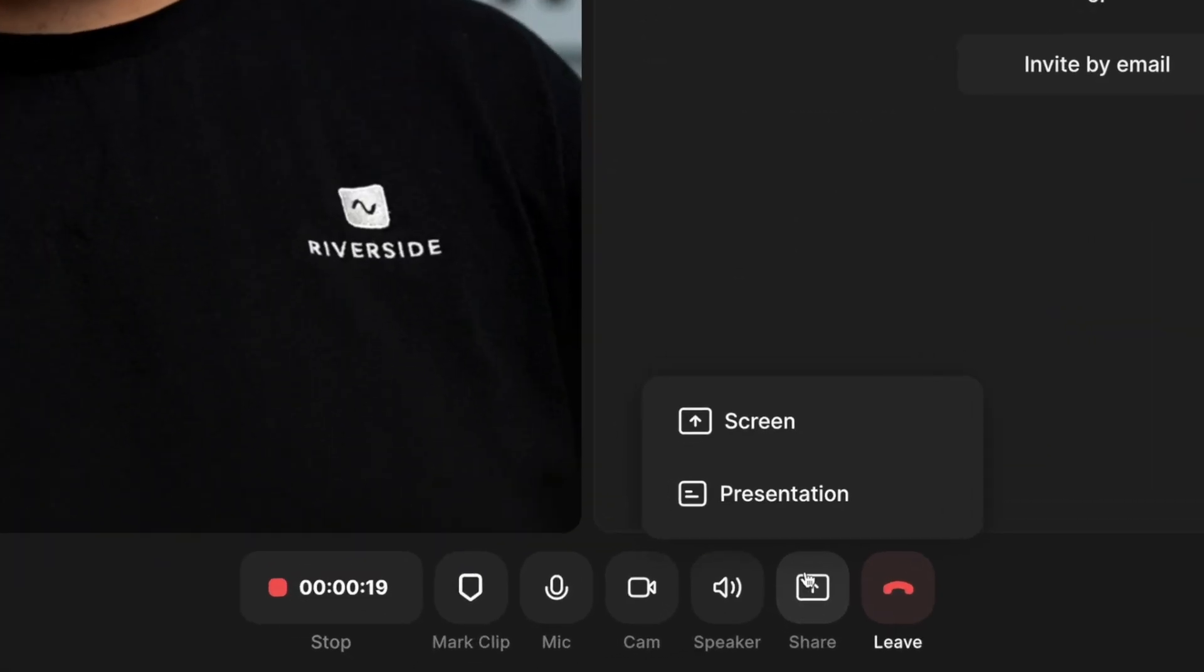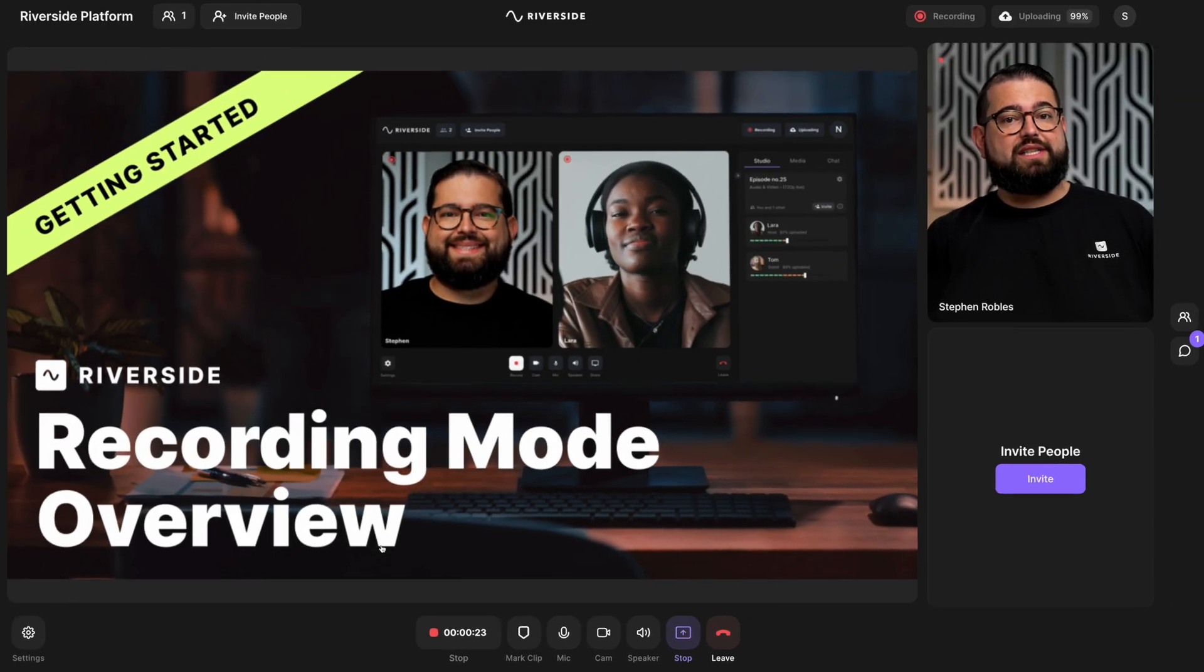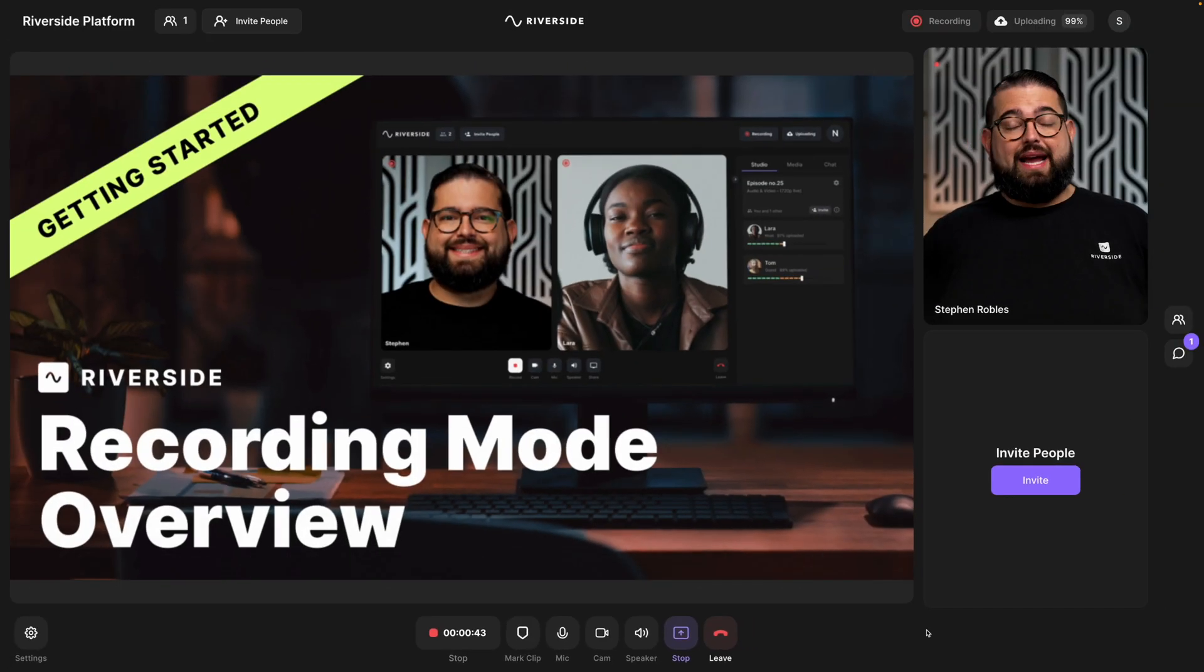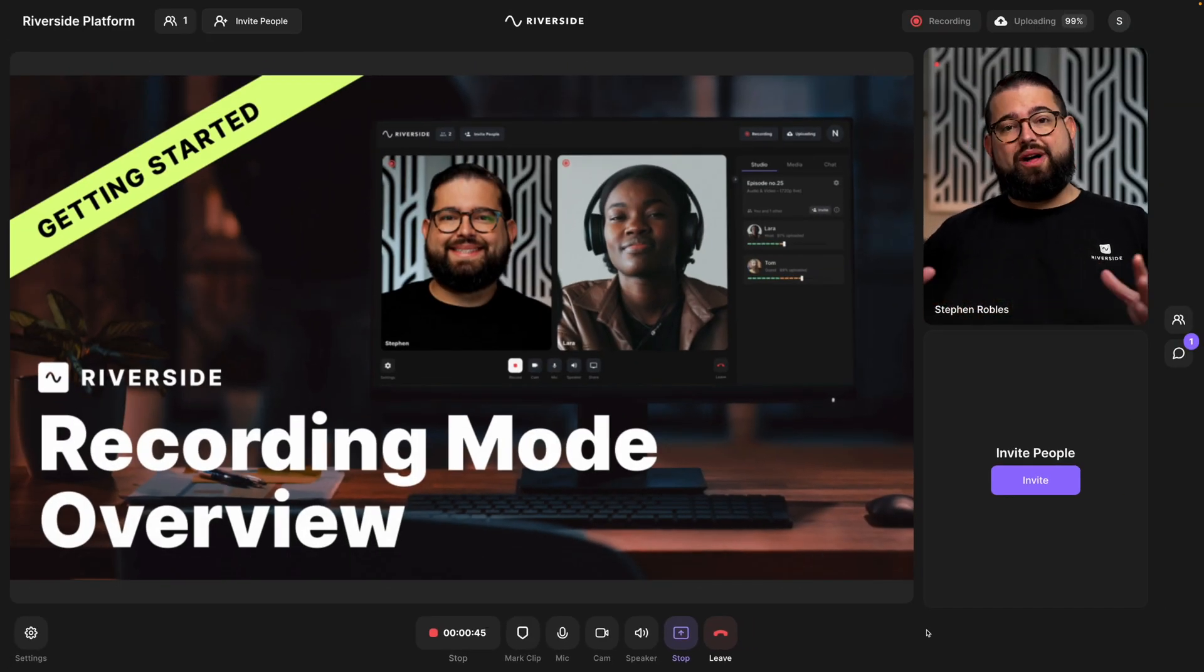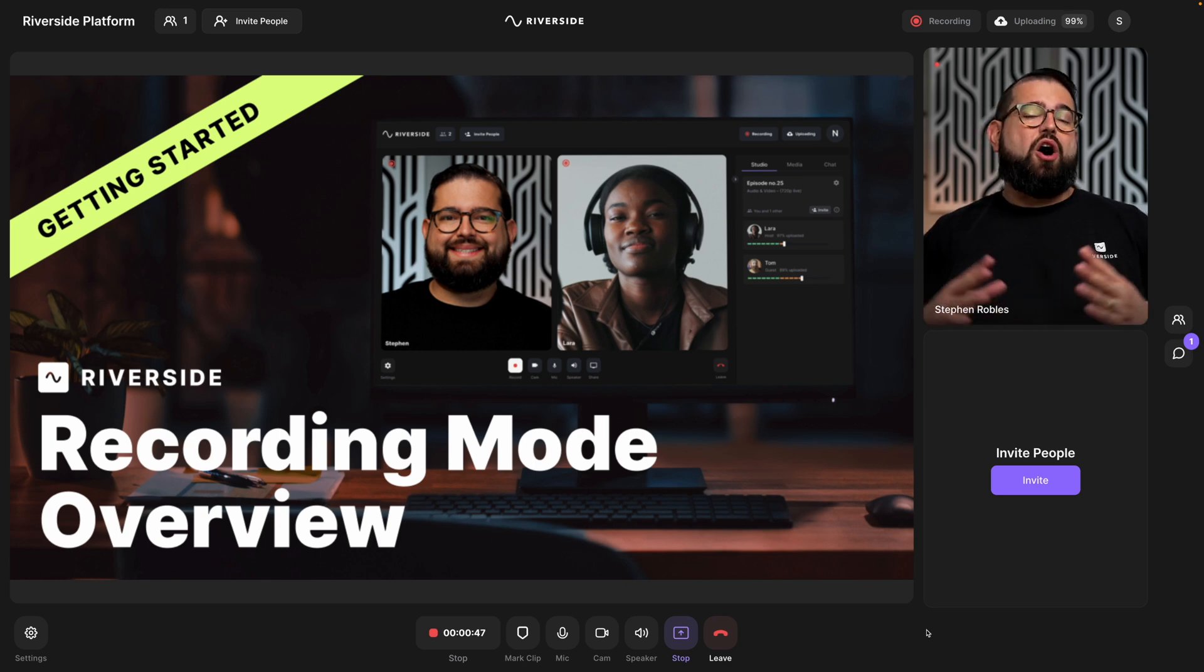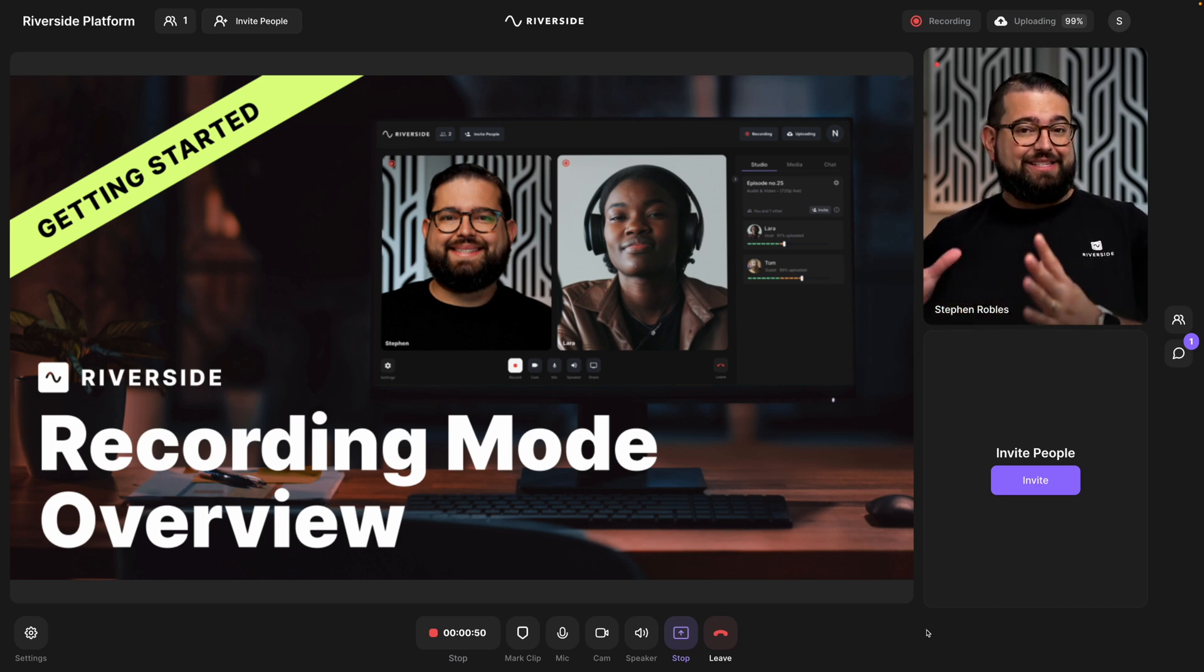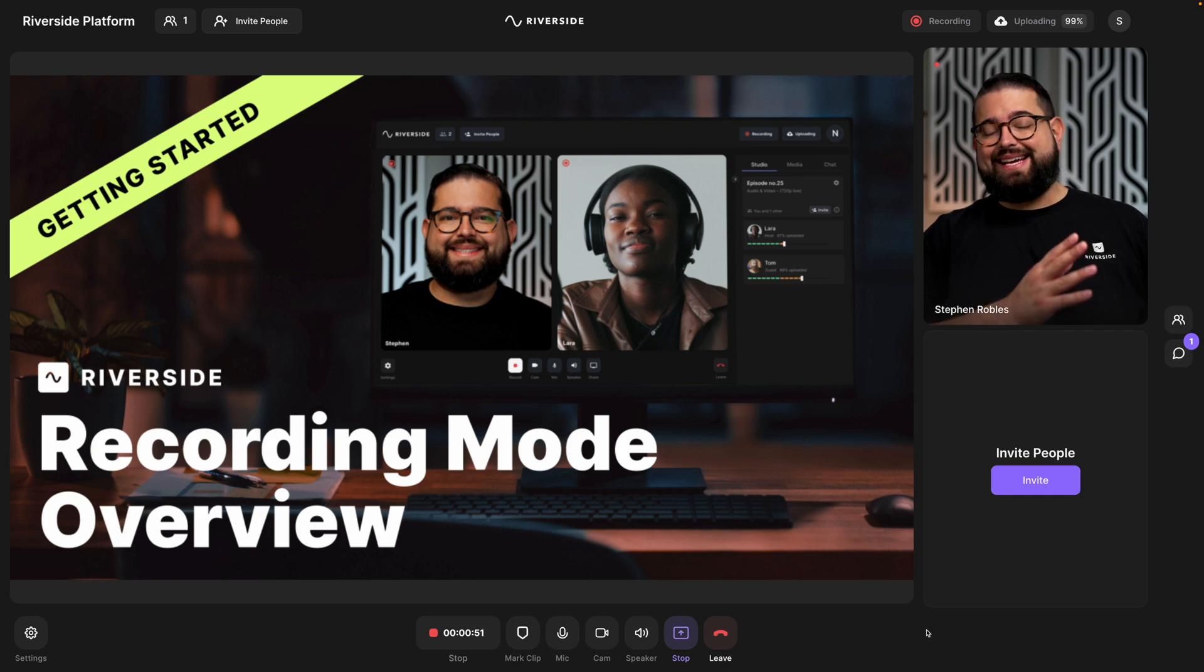And now that I'm recording, I'm going to go down to the share button and then presentation. I'll click the presentation I previously uploaded. And now I'm presenting my slides in this high quality 16 by 9 format. All of the guests and participants can see the slides. And this is being recorded as that separate video track as well.